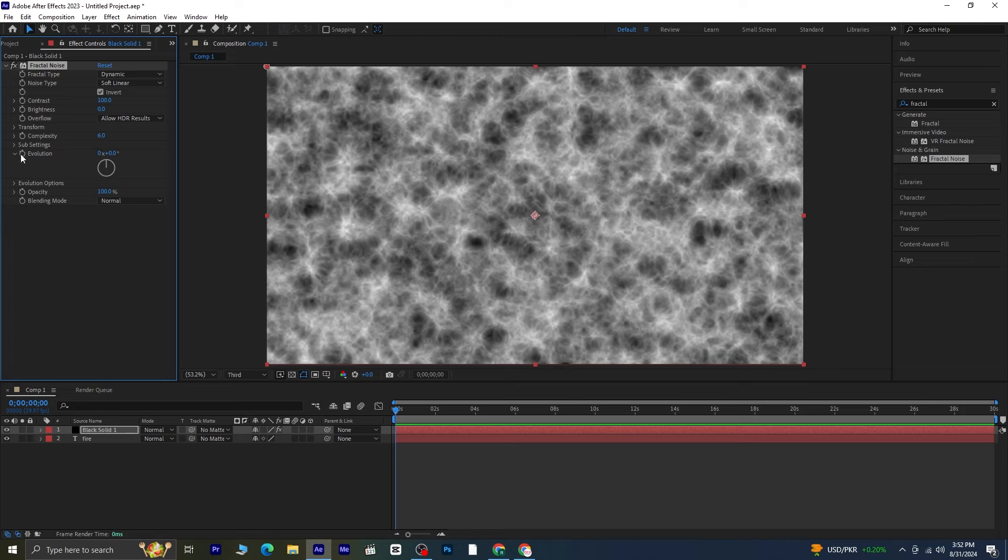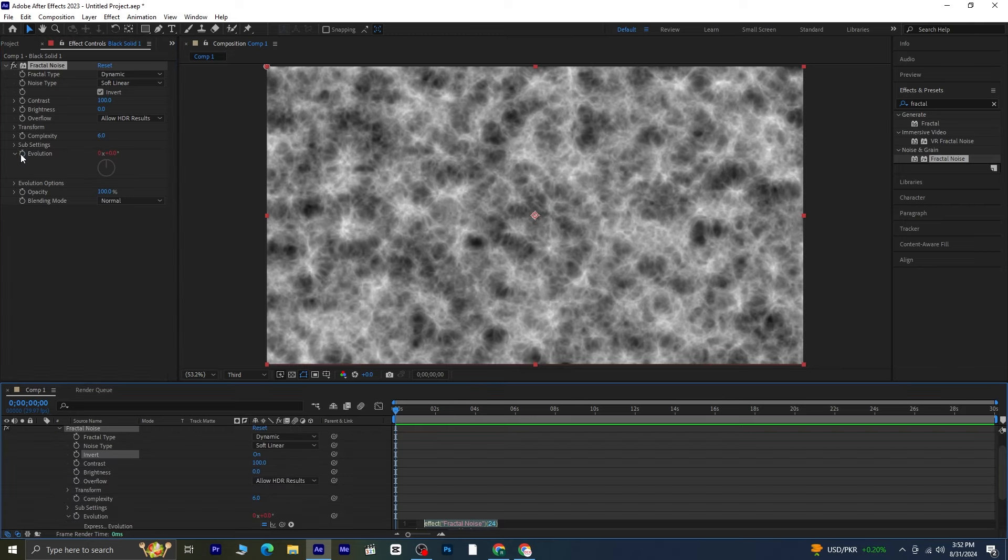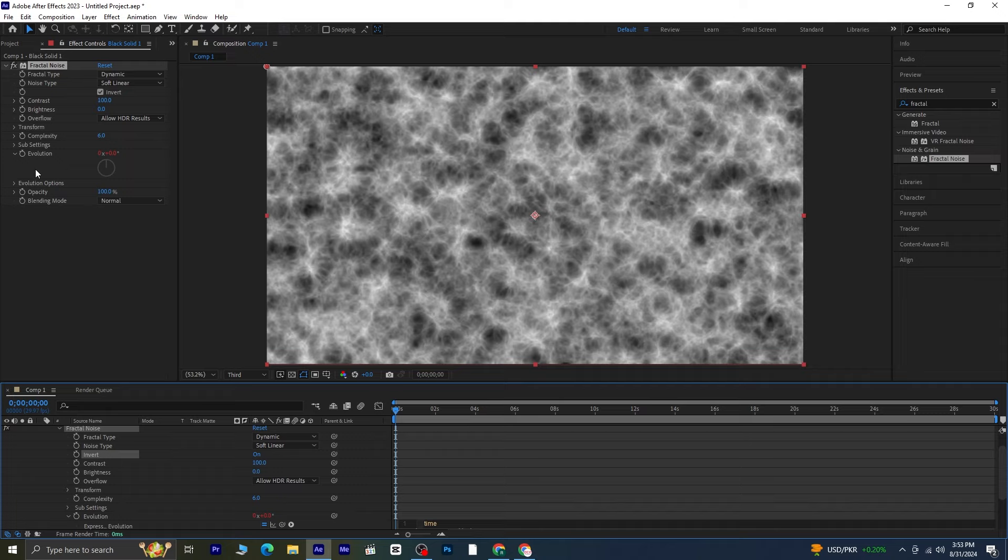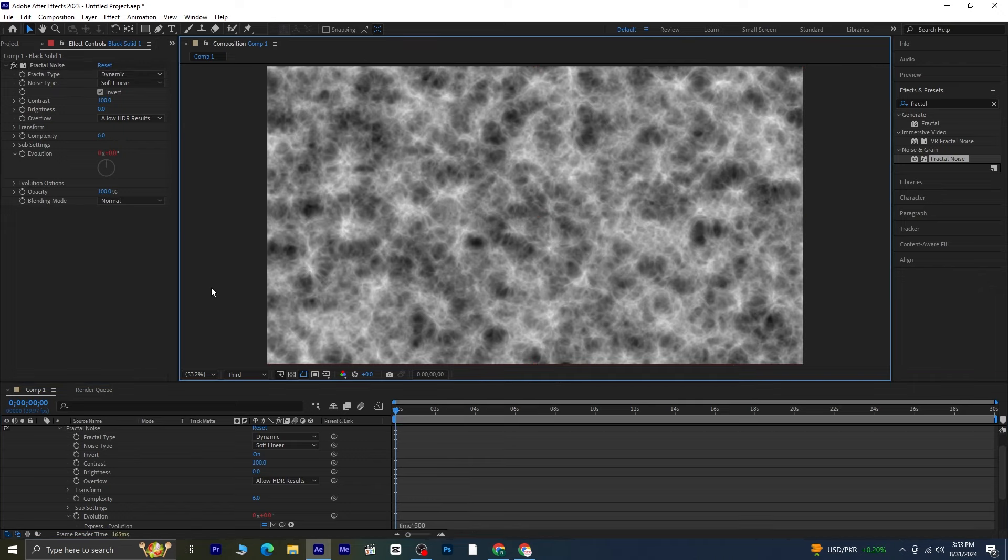Hold down the alt key on your keyboard and click on the stopwatch icon next to the evolution setting. In the expression field that appears, type time asterisk 500. When you play the composition, you'll notice the evolution animating over time.